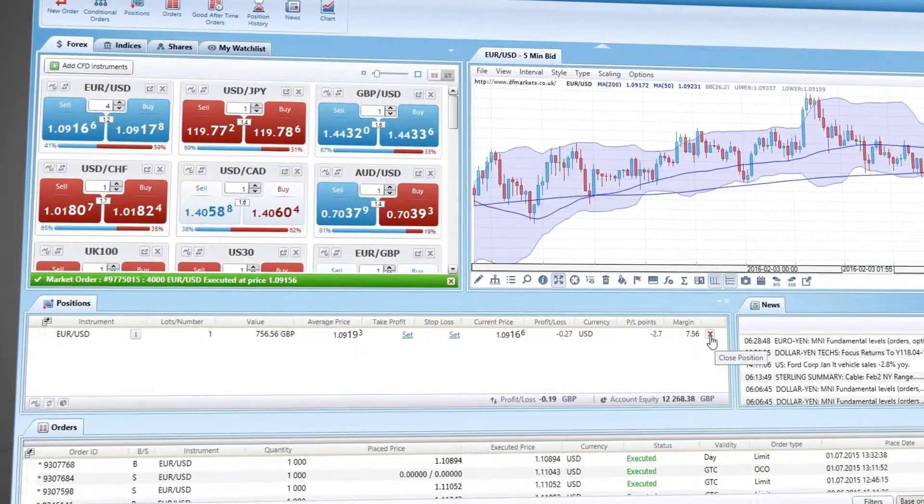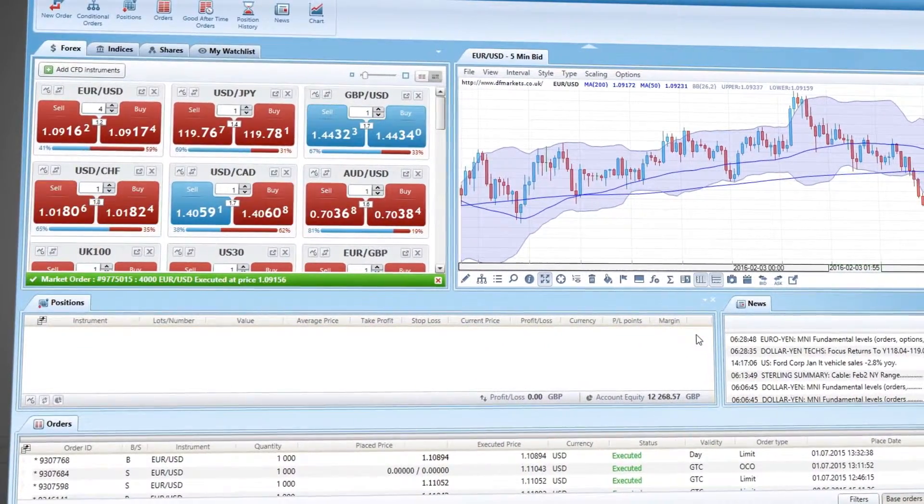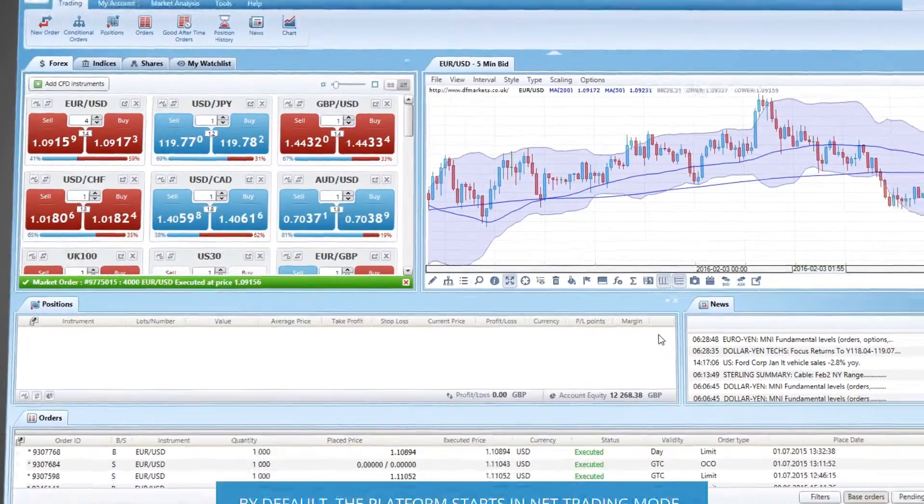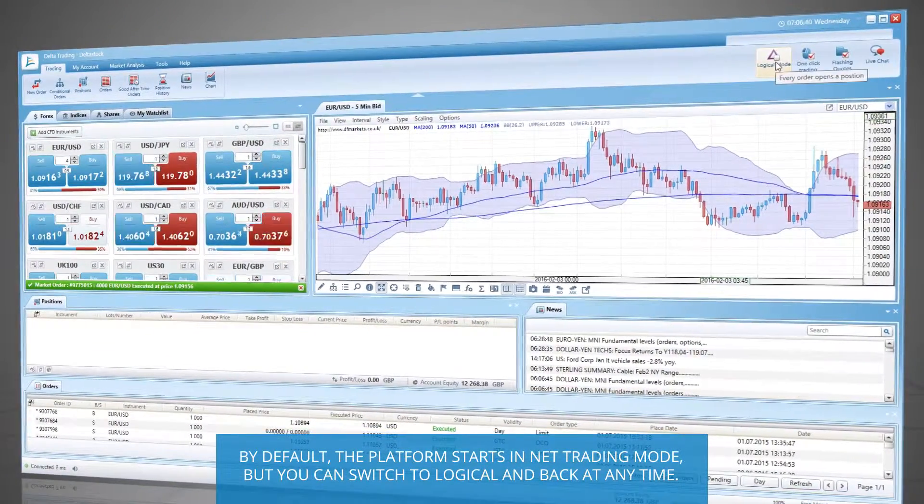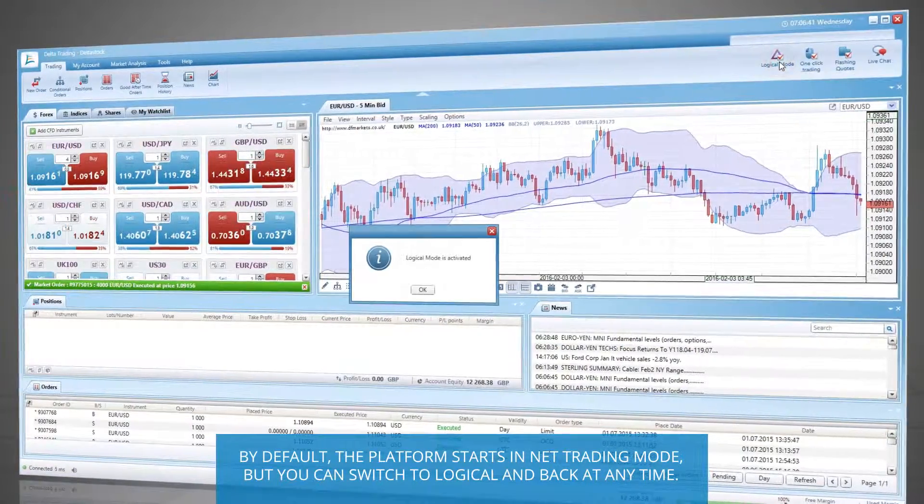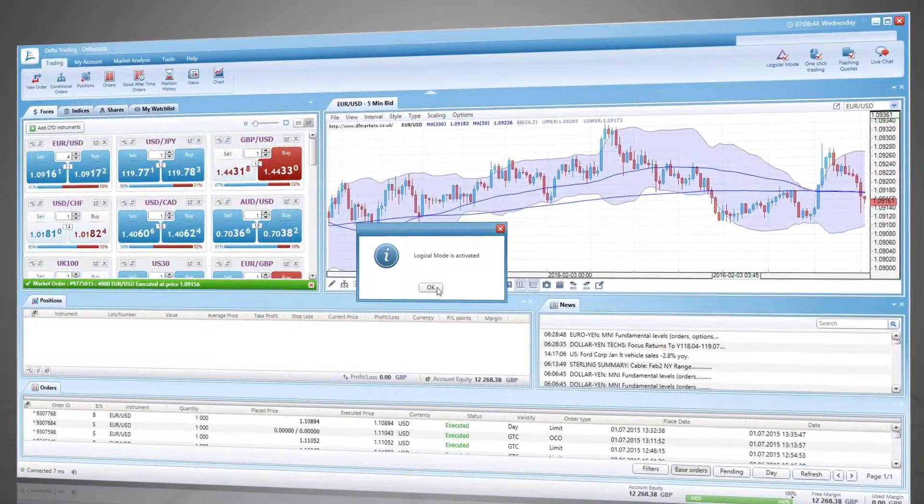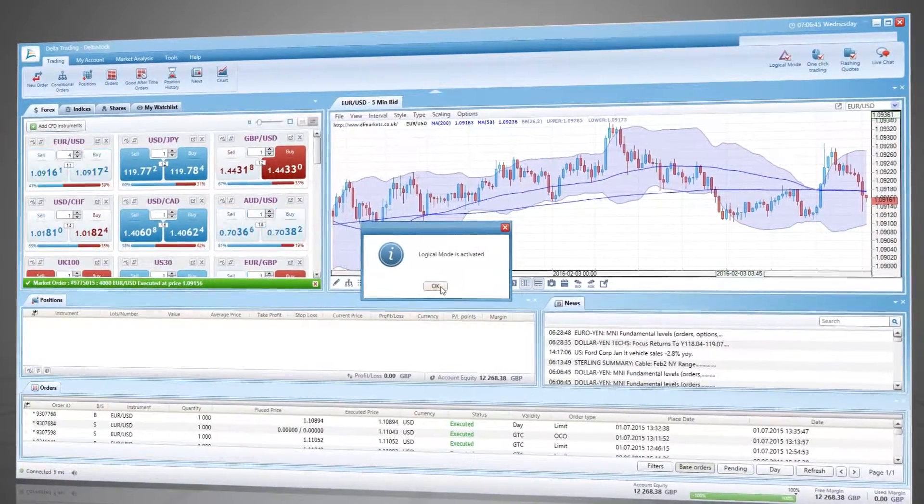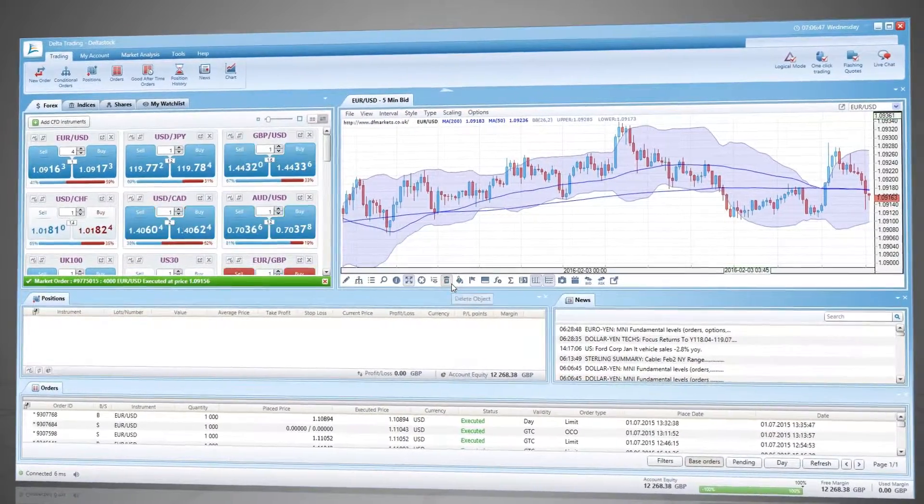Some traders, however, prefer to view the result from each individual position. This is why our platform also features a logical mode of operation in which all positions in the same instrument are shown separately.